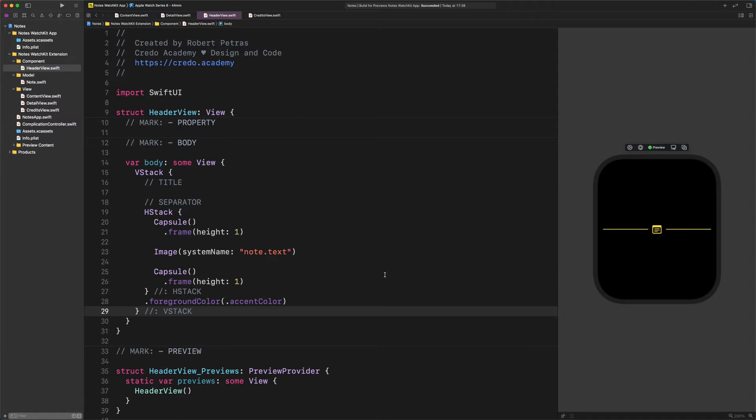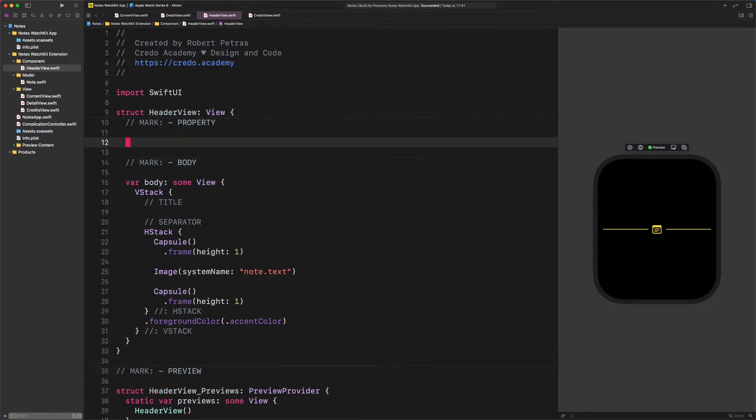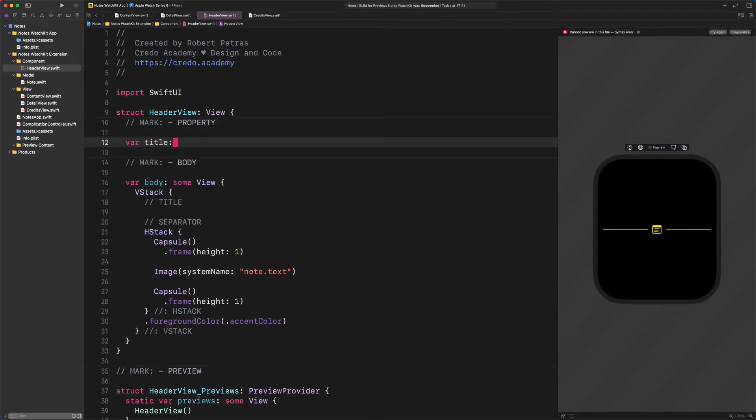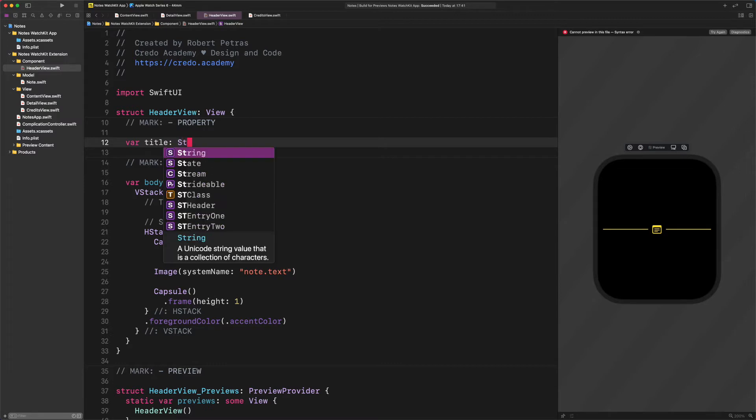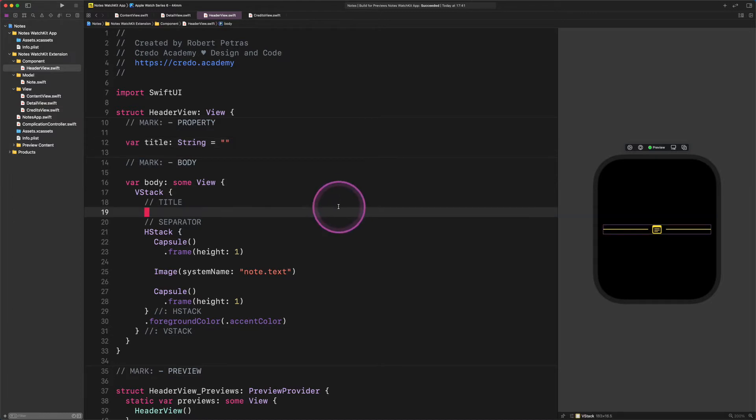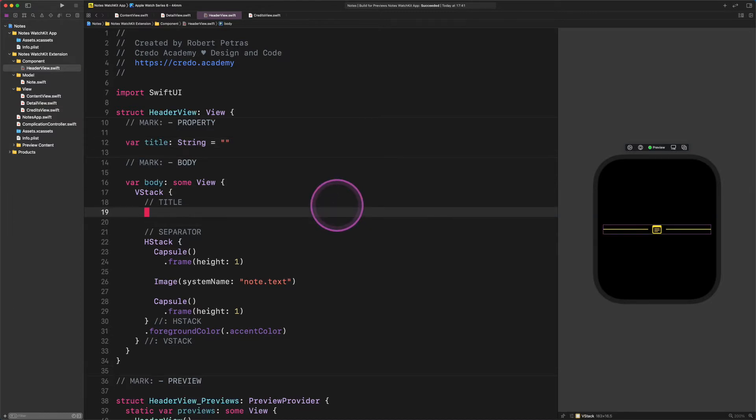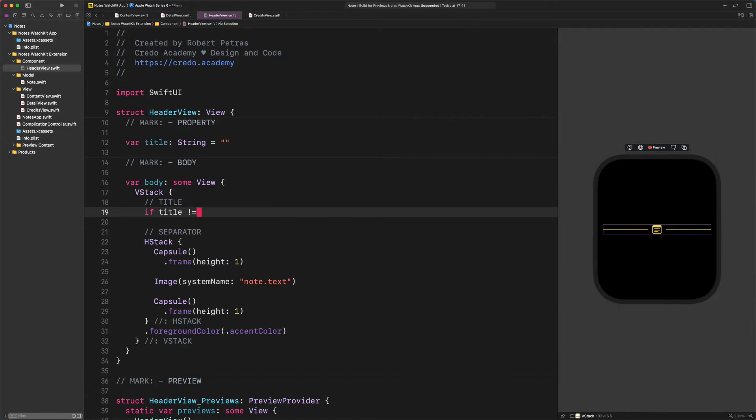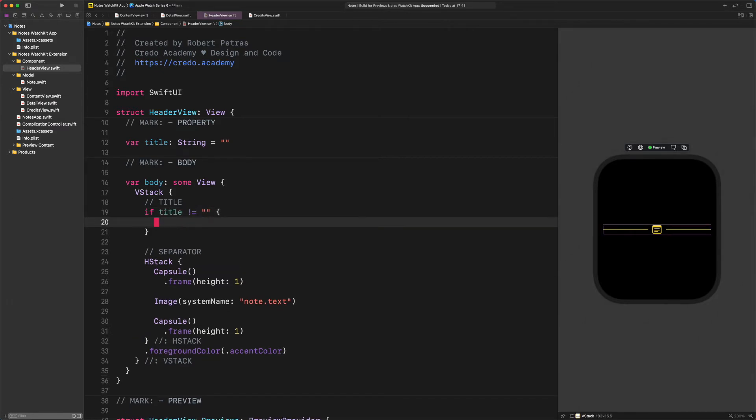Super. After all this prep work, we need to create a new property for the title. Enter the following code: var title string equals empty string. Now we will create a new conditional view to either make this title view visible or hidden depending on the value of this property. Enter this code: if title not equals to empty string.